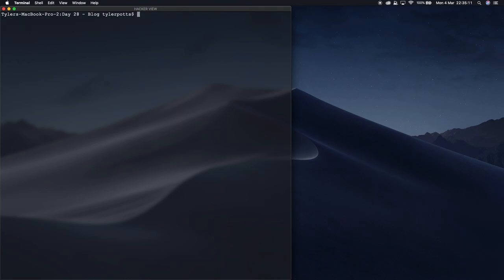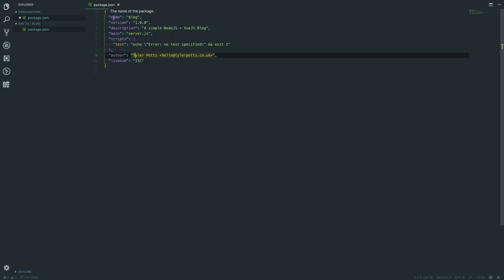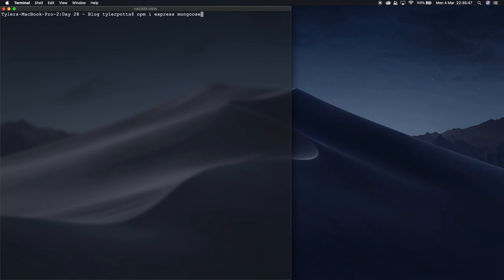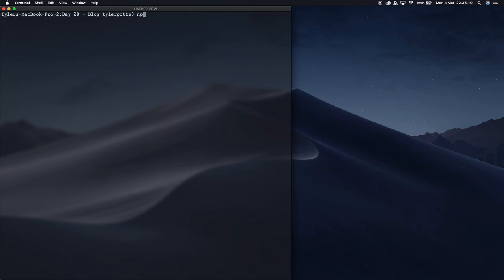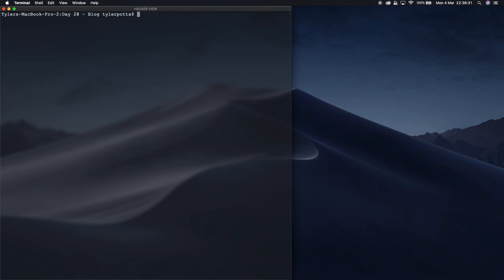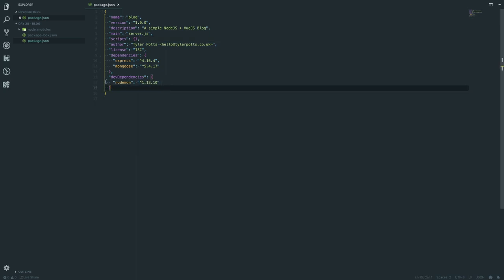Now we have the package.json file. Back in our terminal, we need to download a few dependencies. We run 'npm i express mongoose' — for now we just need express and mongoose. Then we install a dev dependency: 'npm i -D nodemon'. Nodemon will run our Node server for us in development mode. Now if we go back to our package.json, we can see the dev dependency with nodemon, and express is also listed.